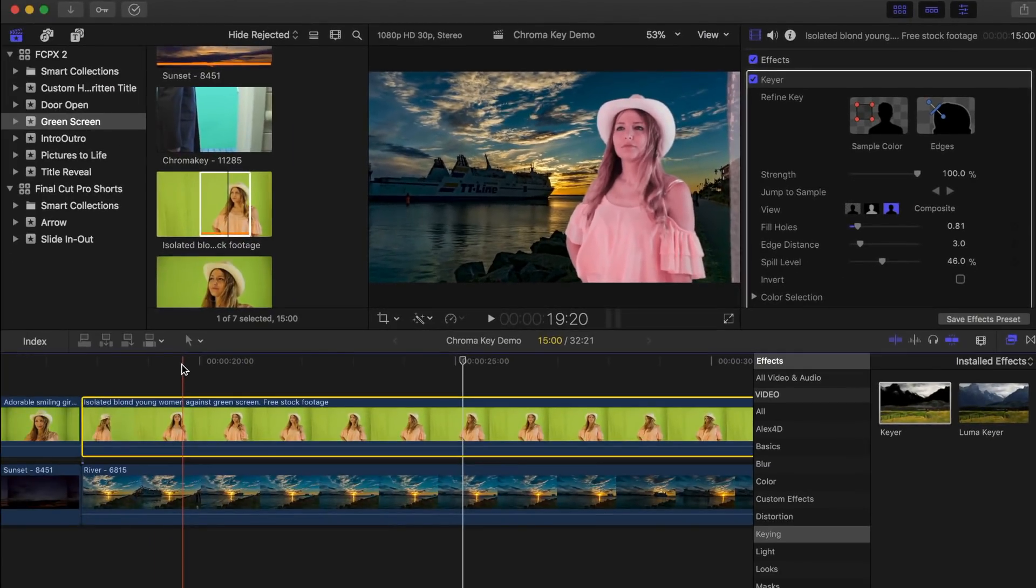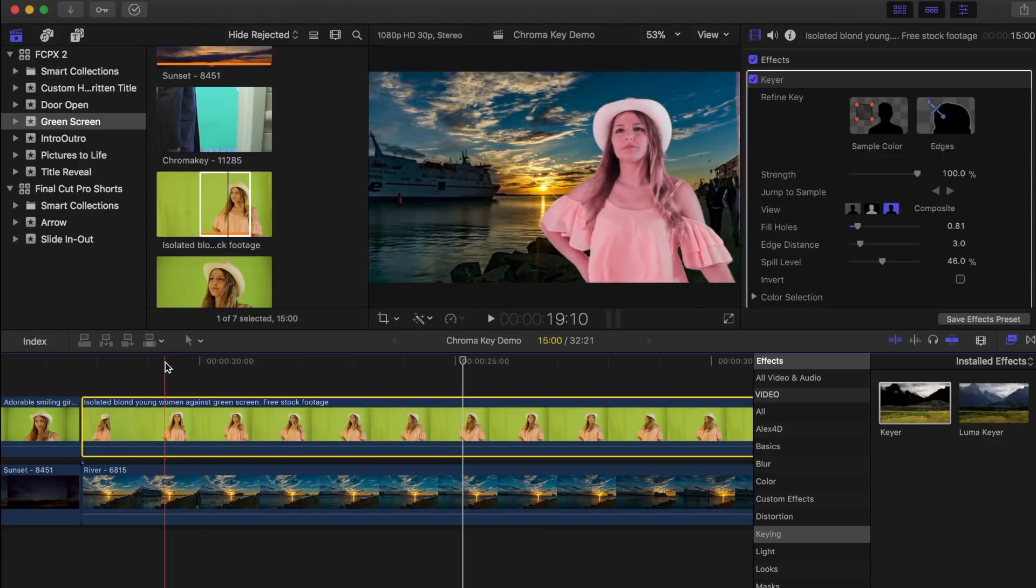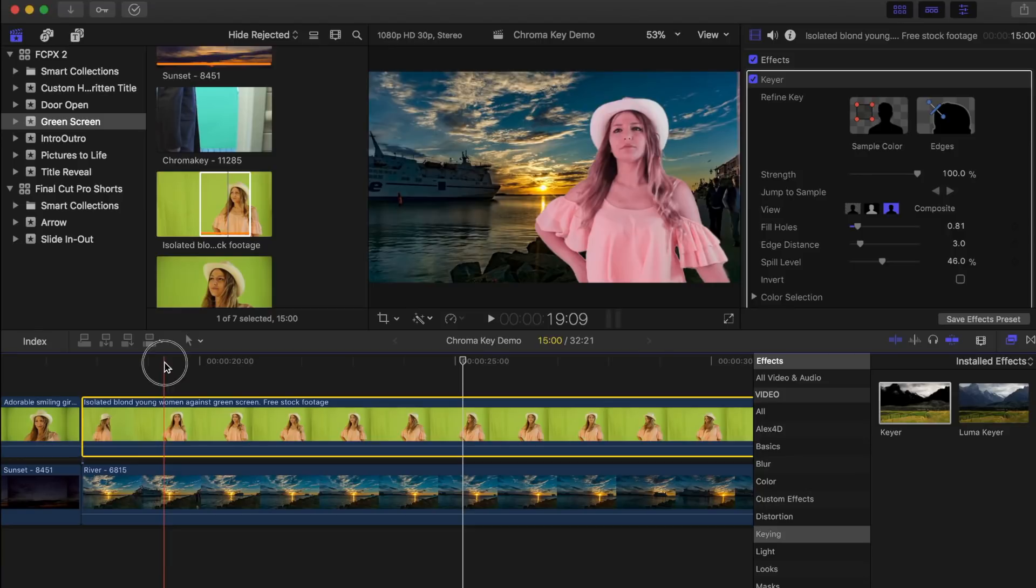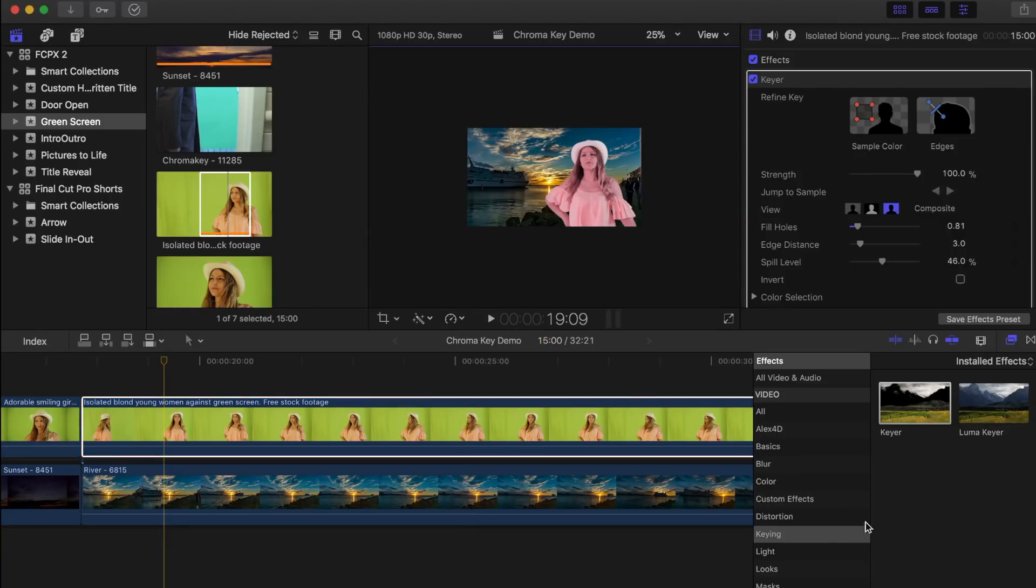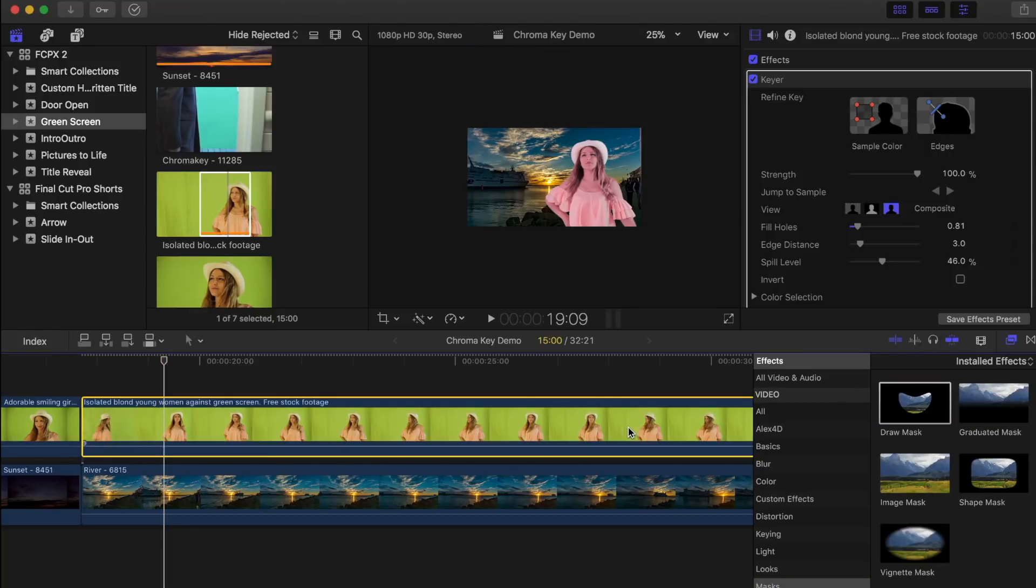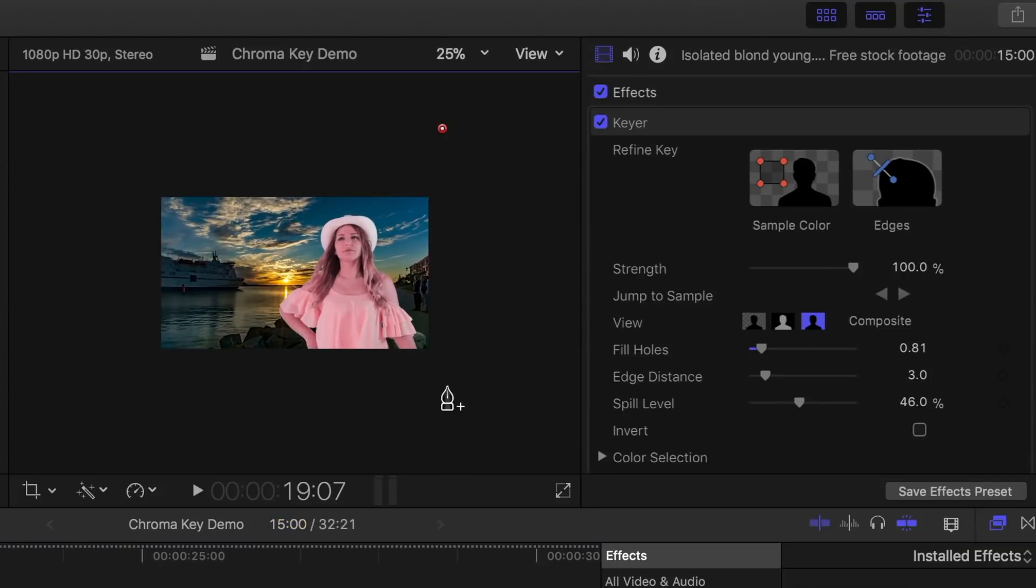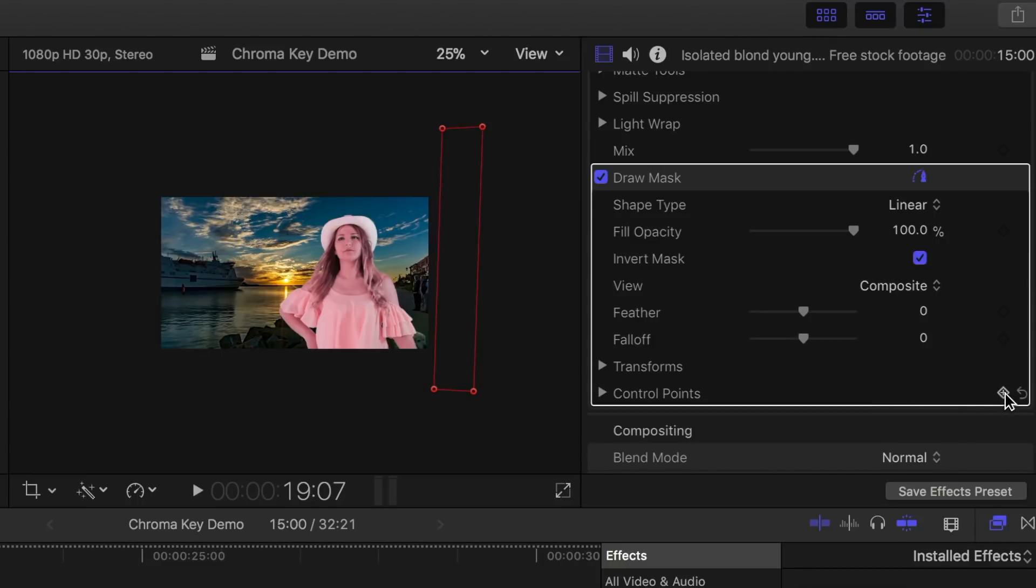A simple way to fix this part of the set showing through in our image, is to apply and keyframe a mask to our clip. Let's set the playhead just before the camera move, zoom out on our clip, and apply a draw mask from the effects browser. Set four control points just off screen, select invert mask checkbox, and add a keyframe to the control points.